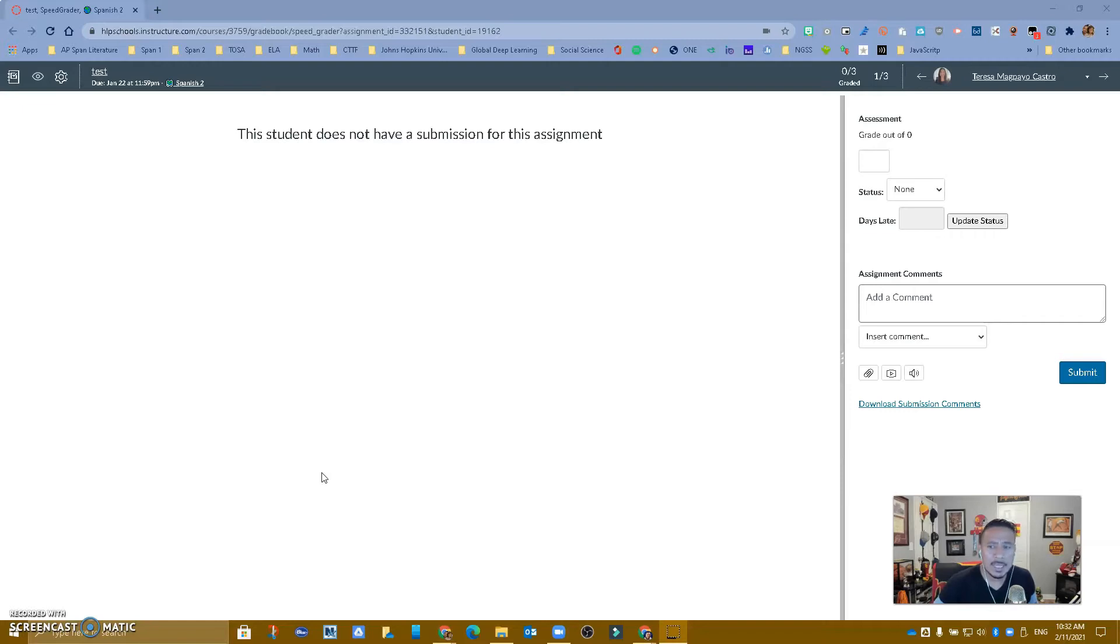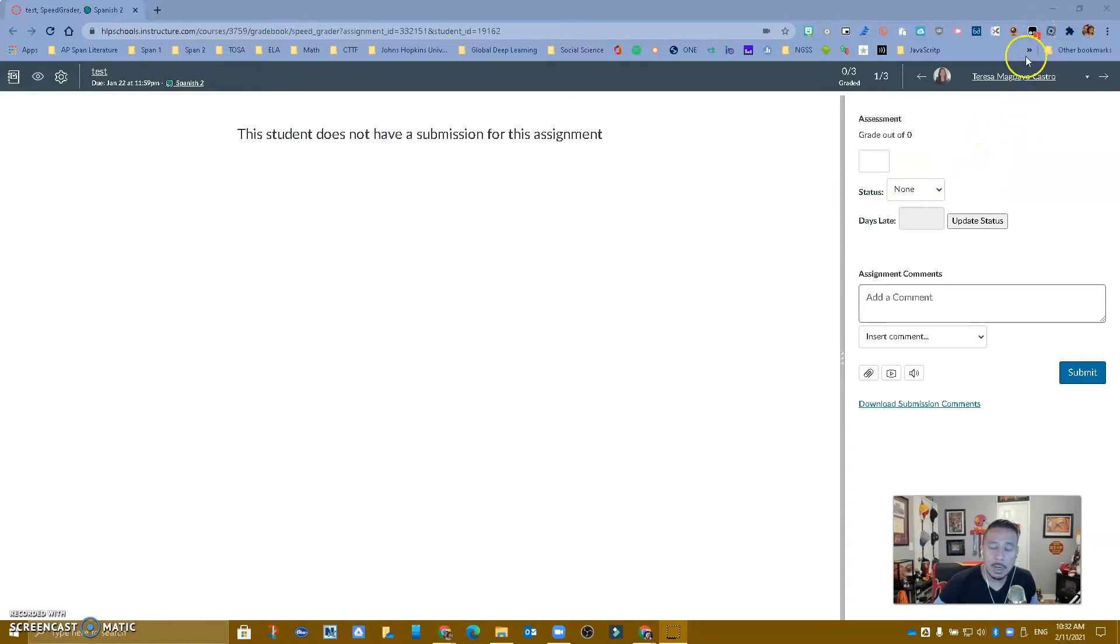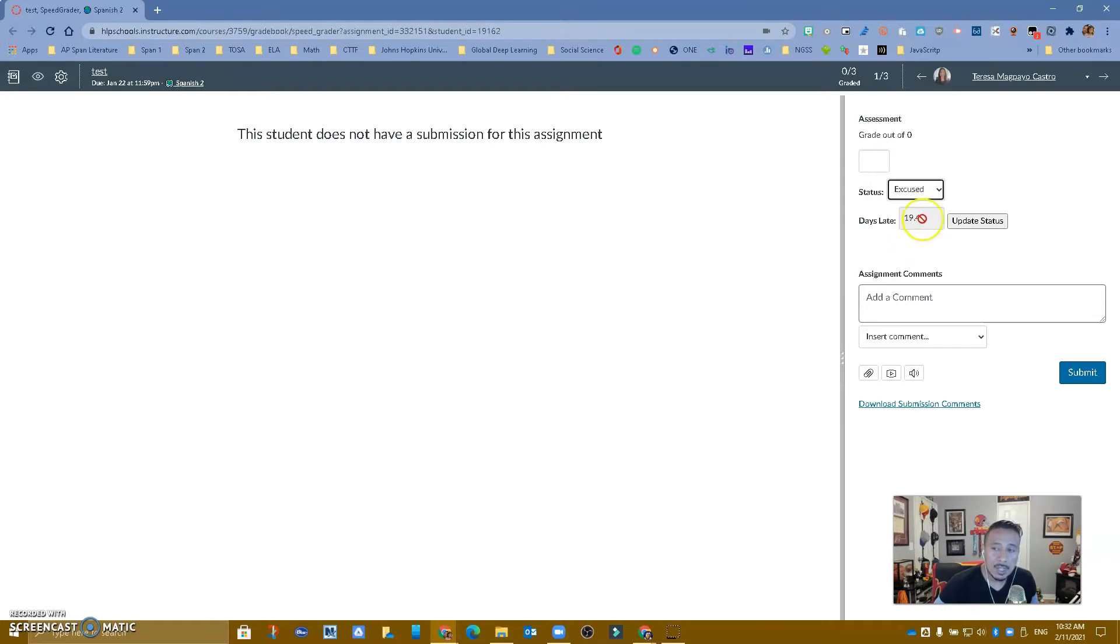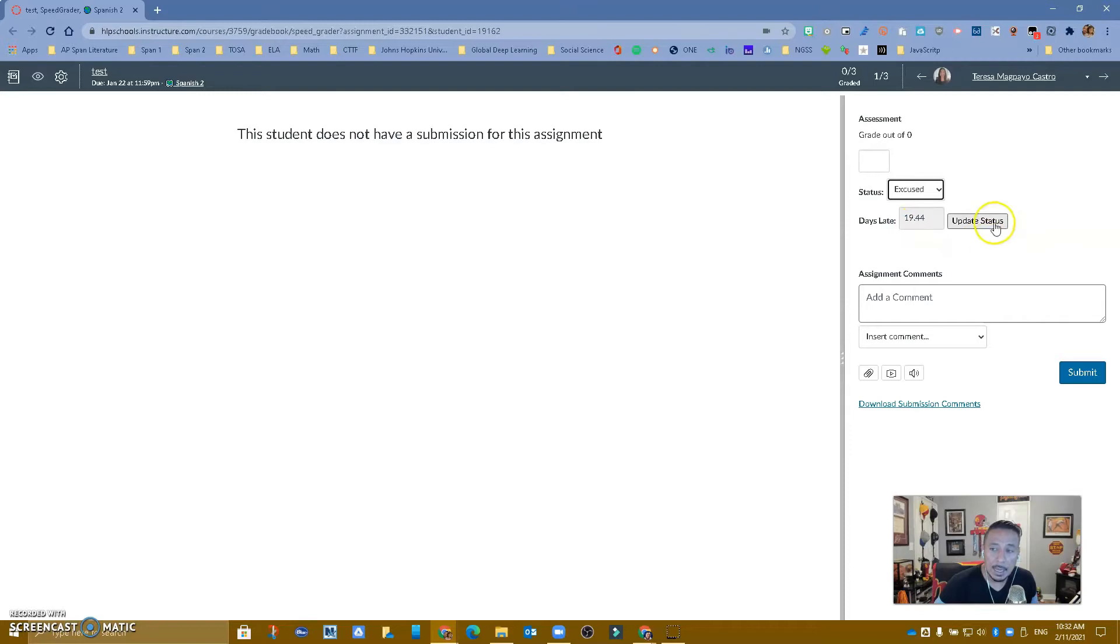Last time I showed you a video using the TamperMonkey extension, this one right here, which allows your SpeedGrader to now have a box where you can change the status of an assignment to late, to missing, or to excuse, and also to input the dates that it was late, and you can update status.